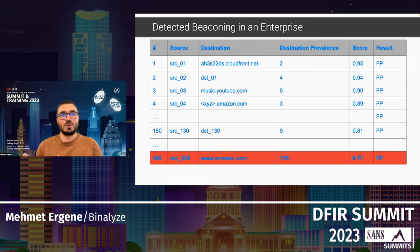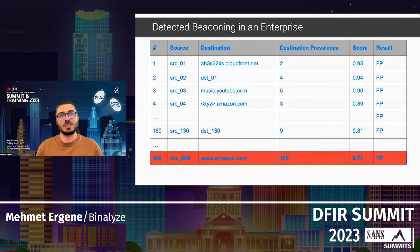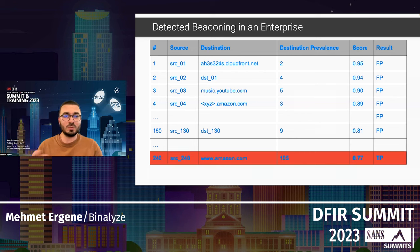My claim is that the current beaconing detection methodology doesn't work well in many environments, because it looks for perfect, static beacons. In real attacks, sleep and jitter values are not constant — attackers change them dynamically based on their needs.